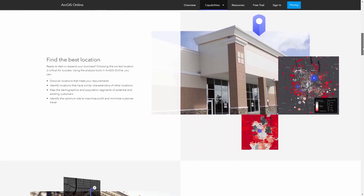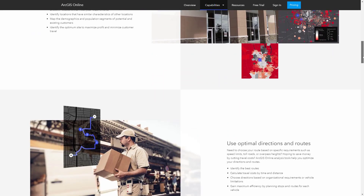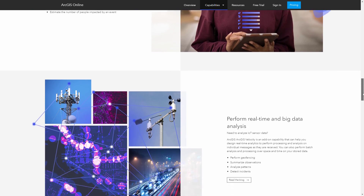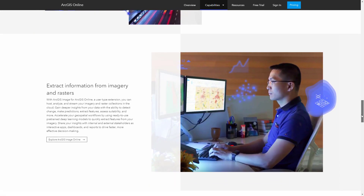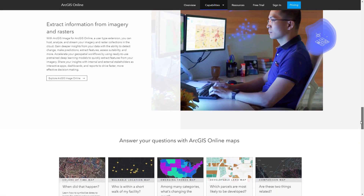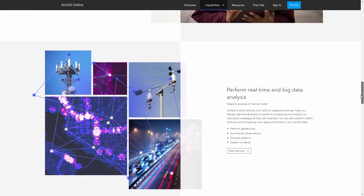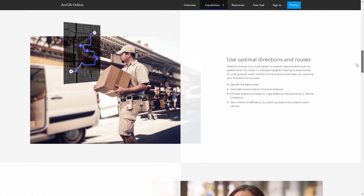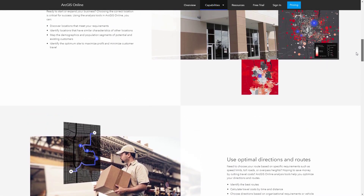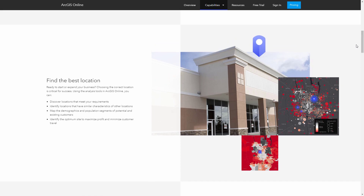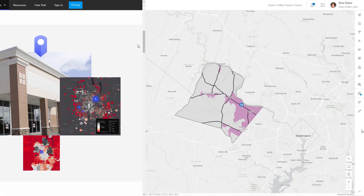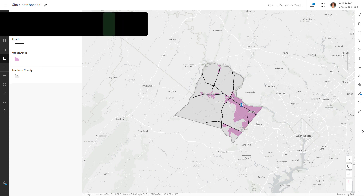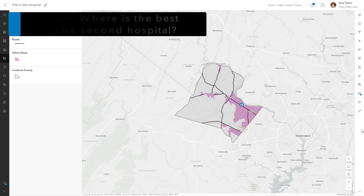Start your spatial analysis workflow in ArcGIS Online with a problem or a question. For example, Loudoun County, Virginia needs a second hospital that is more than a 20-minute drive from the existing hospital, within a mile of main roads, and close to urban areas. A question arising from this problem is, where is the best location to build the second hospital?